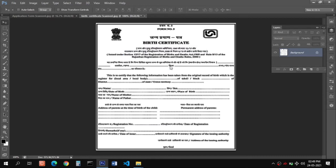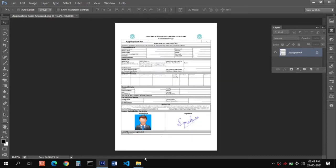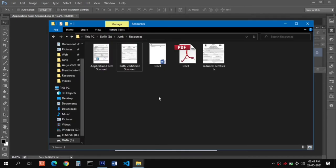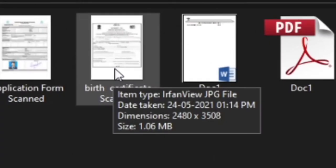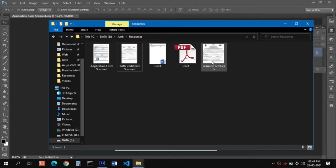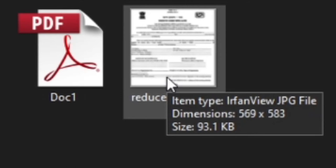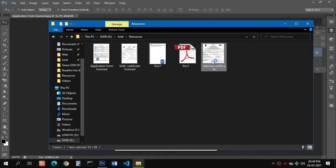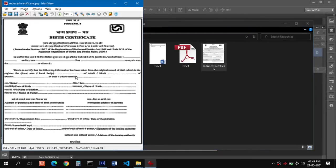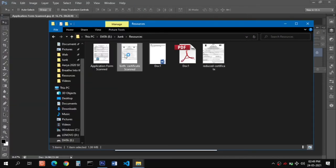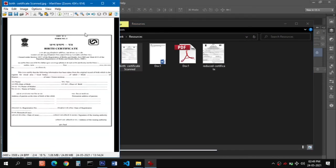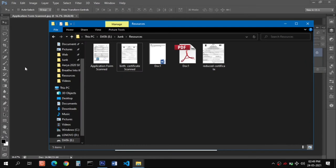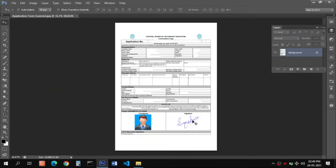Once saved, you can close the file. The original scanned file was 1.06 MB and the reduced size file is now 93.1 KB. You can see the quality of the image is exactly the same. Next we move to the photo and signature.